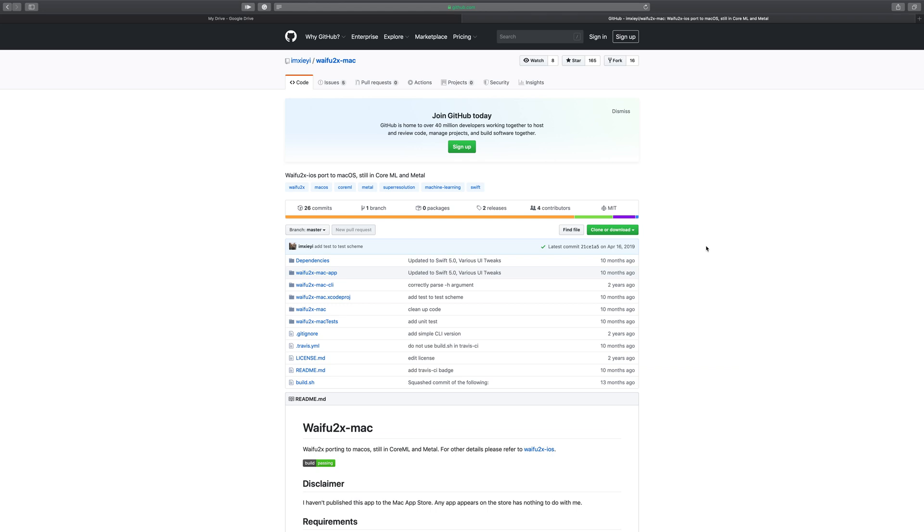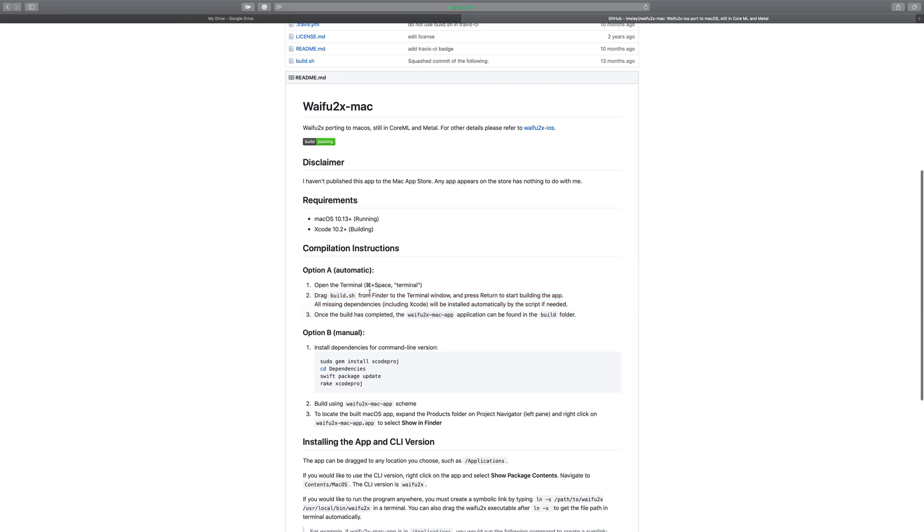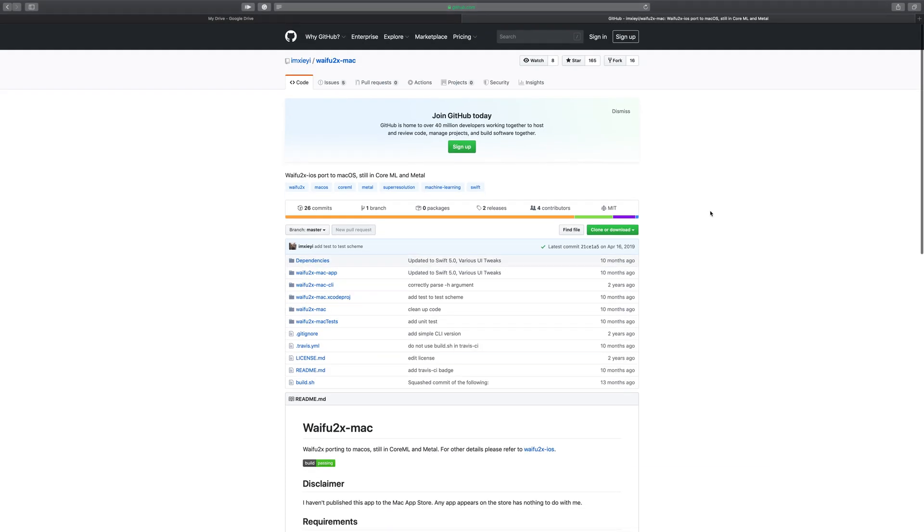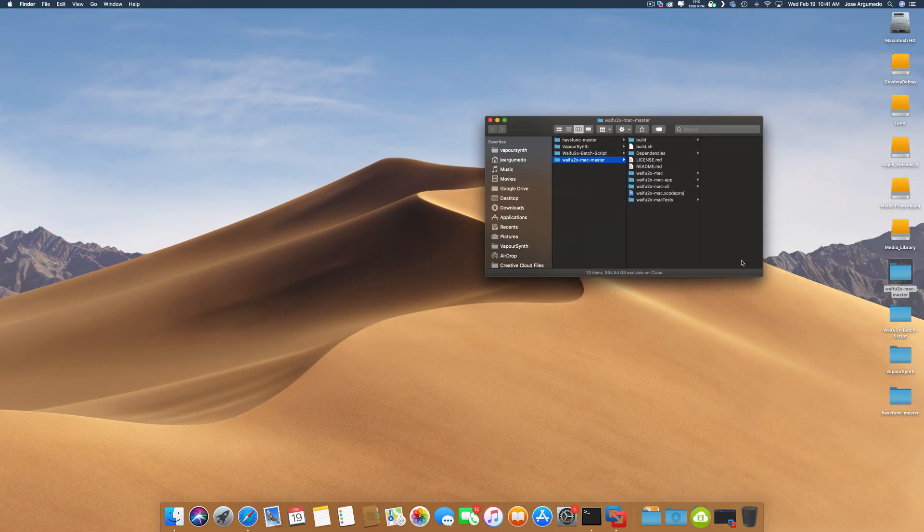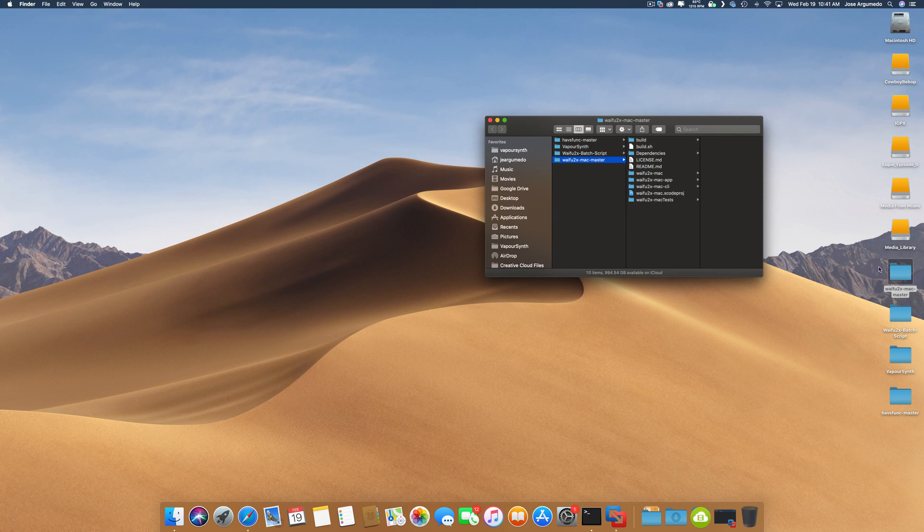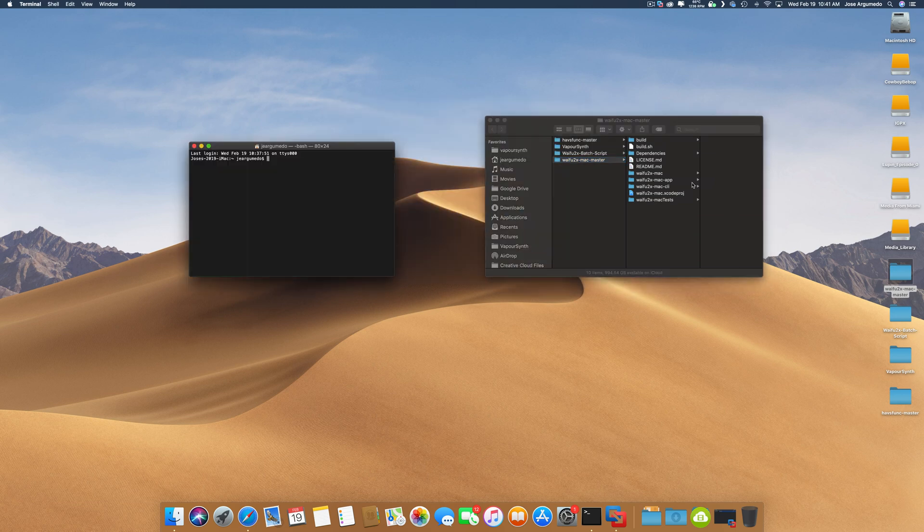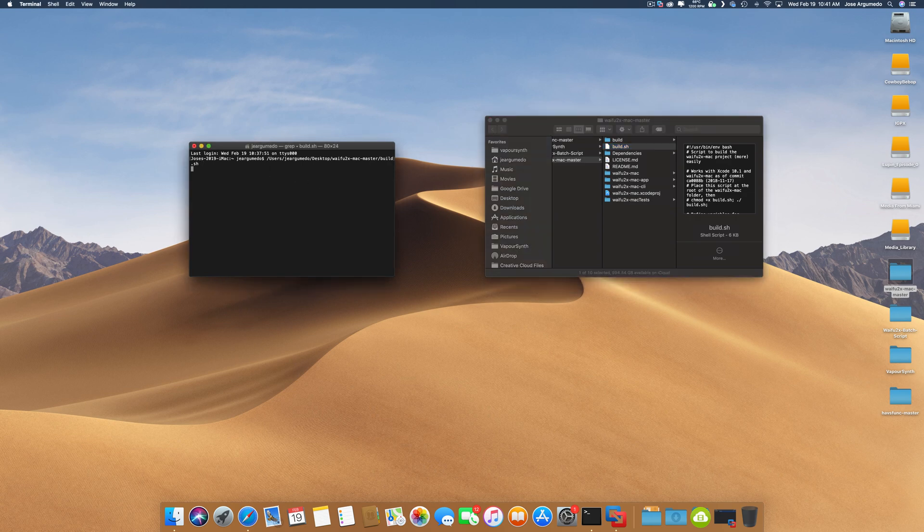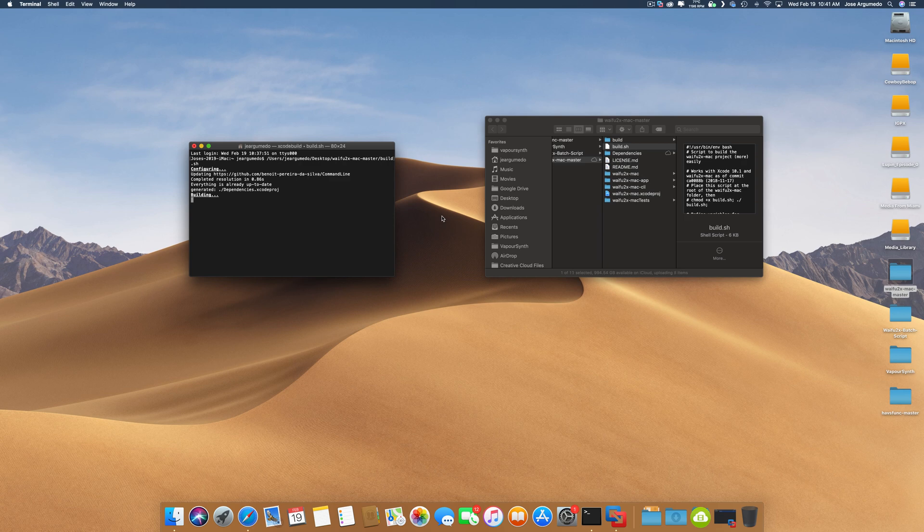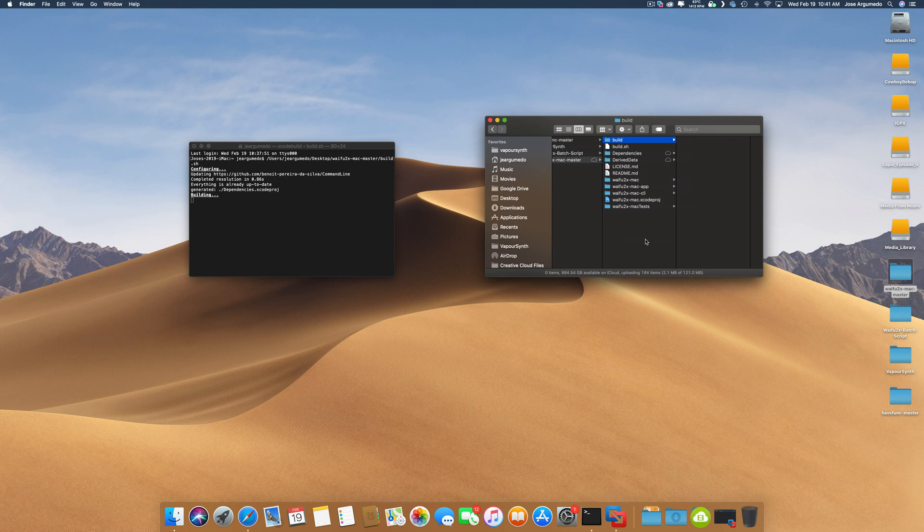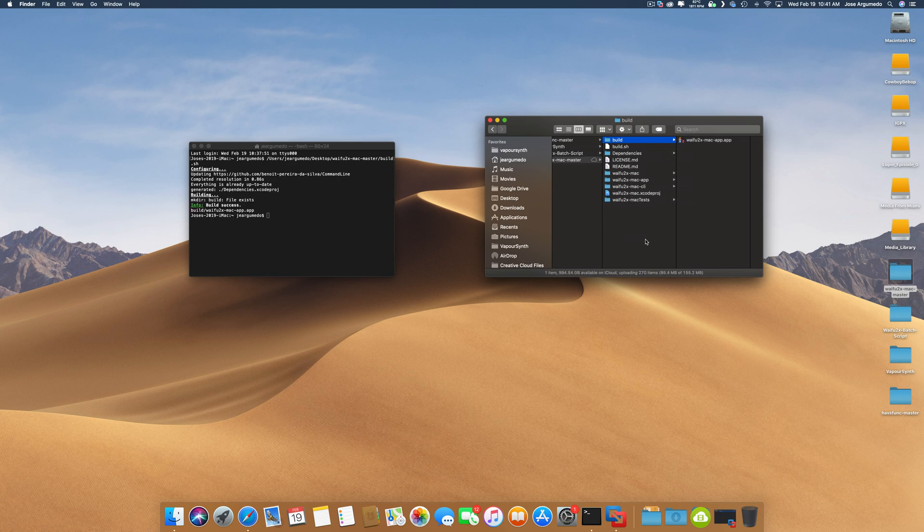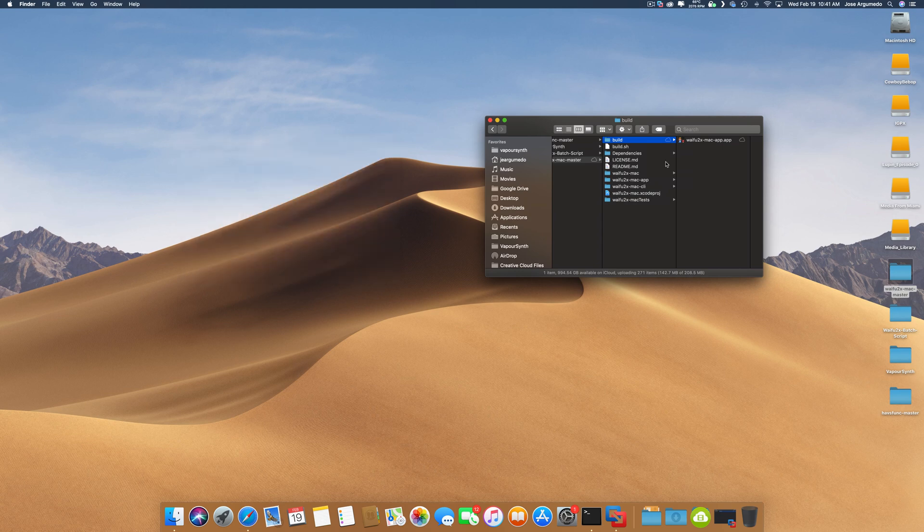We're going to show you how to upscale videos and photos. You just have to follow this instruction option A. So I've already downloaded it. I actually uninstalled it so I can show you guys. Here's the folder I downloaded, Waifu2x Mac master. Go ahead and open terminal, take the build.sh, put it in terminal, hit enter or return, and it'll automatically start building it for you. It'll leave it here in the build folder. Build success, we're all done. So we can close terminal for now.